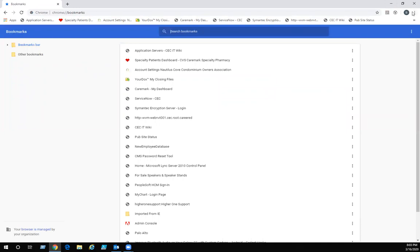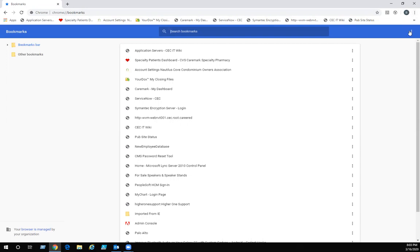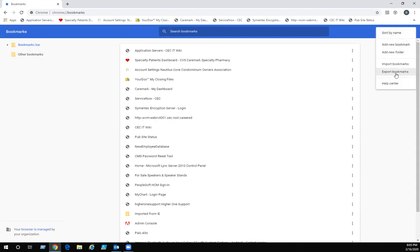As you can see, the original three bookmarks are up there. There are bookmarks, the three dots are up there, but there's three additional dots. We want to click on those three additional dots. Export bookmarks.